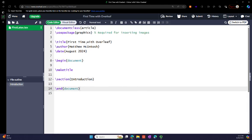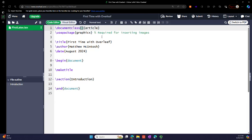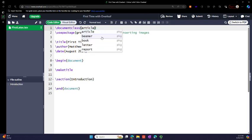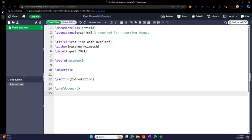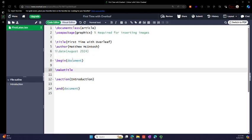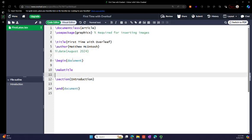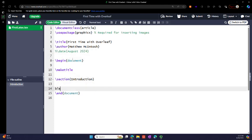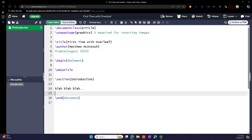It always starts with a document class, and then there's different options that you can put in here like your font size. We're not going to do that now because I'll probably mess it up anyway. So we have a title, author. We can put in a date if we leave this out. So I commented it out. It renders whatever the date is that you're rendering. We have a section here, blah blah blah. Let's run that.